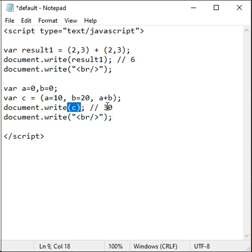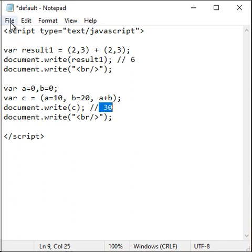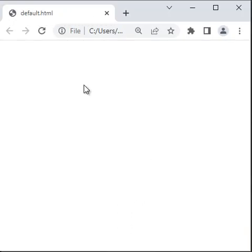When I say document.write c, we get 30. If I run this code, we should get the output 6, 30 guys. File, save, go to browser and reload, we got 6 and 30 guys.